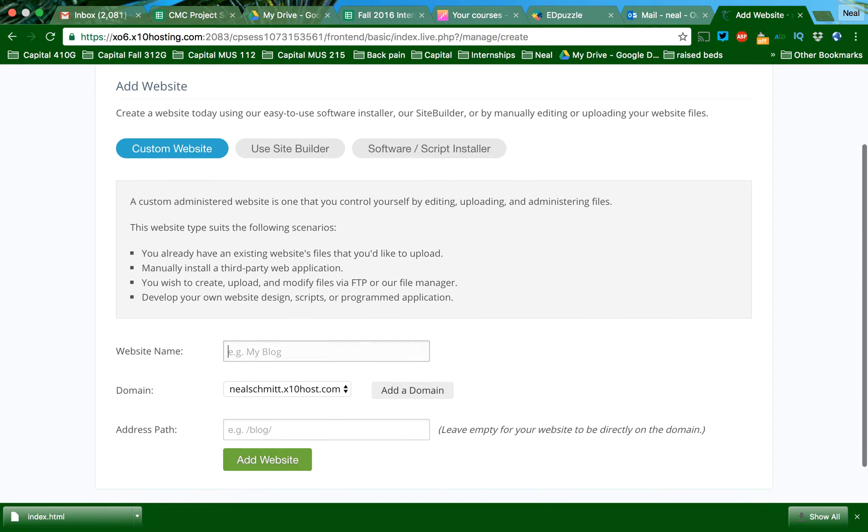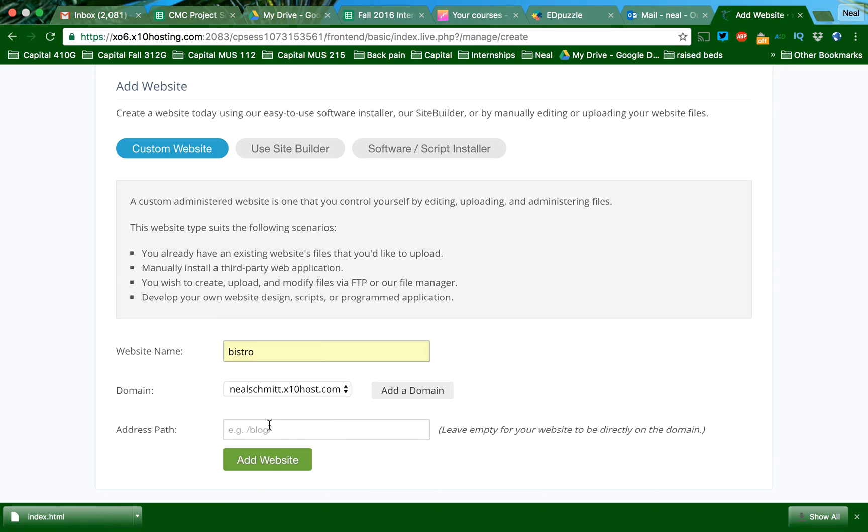I'm going to call this Bistro. You can see here, I'm not going to add an address path, but the address path will be important because it will be whatever my file is called. So I'm going to add that website.